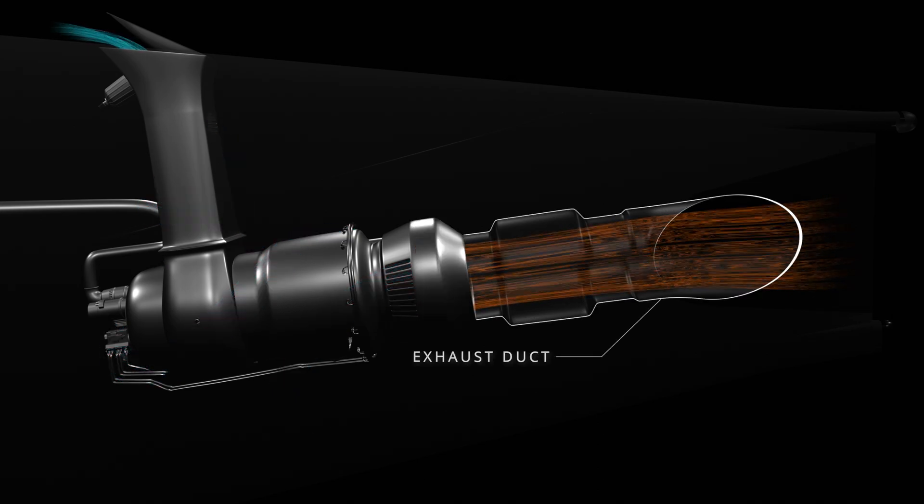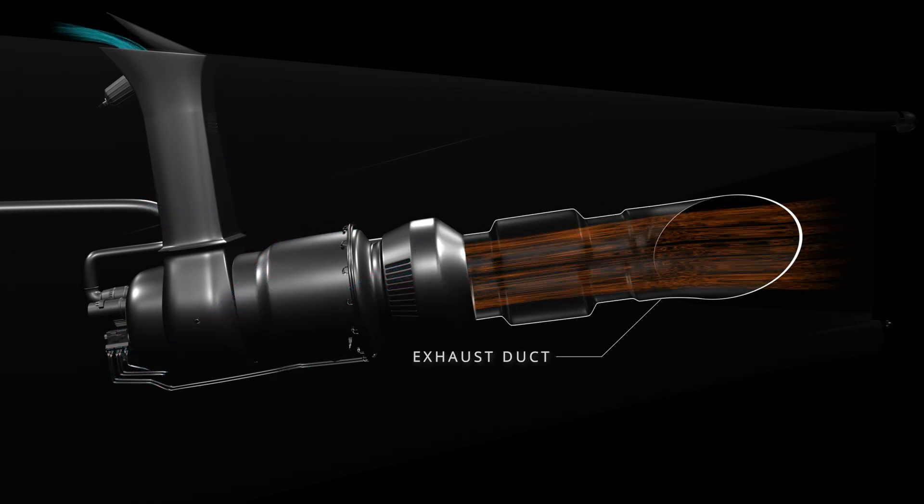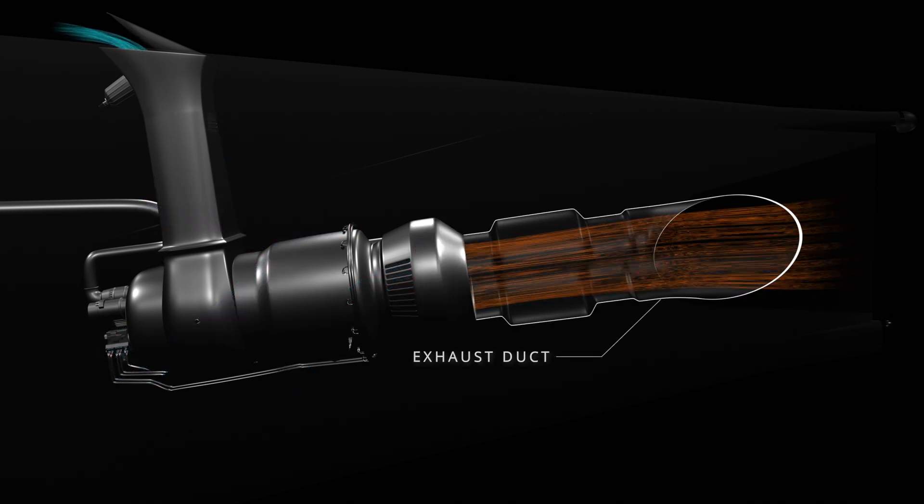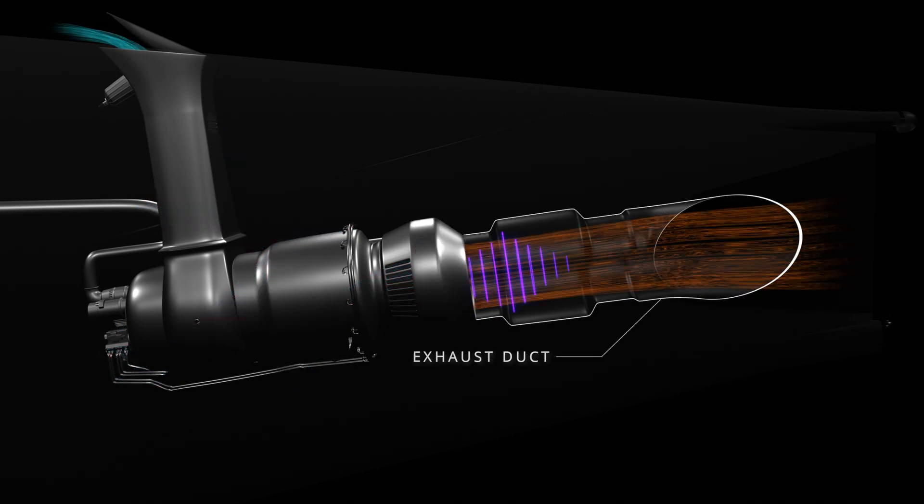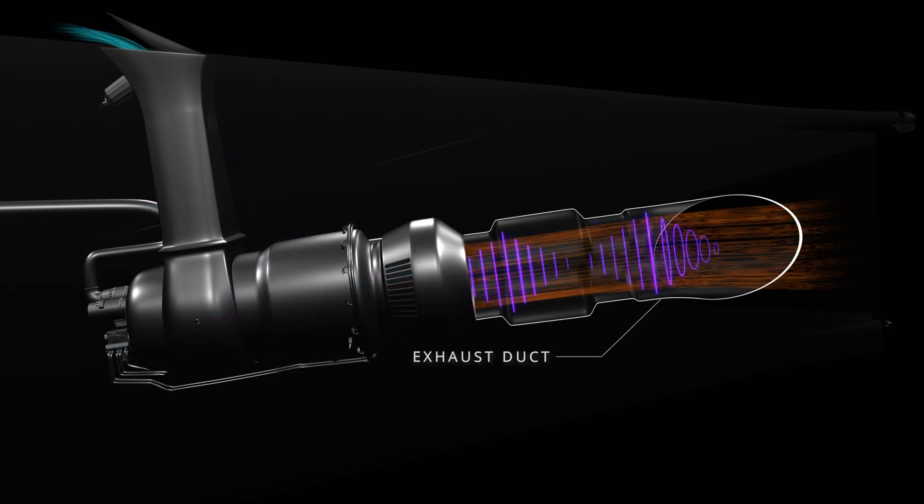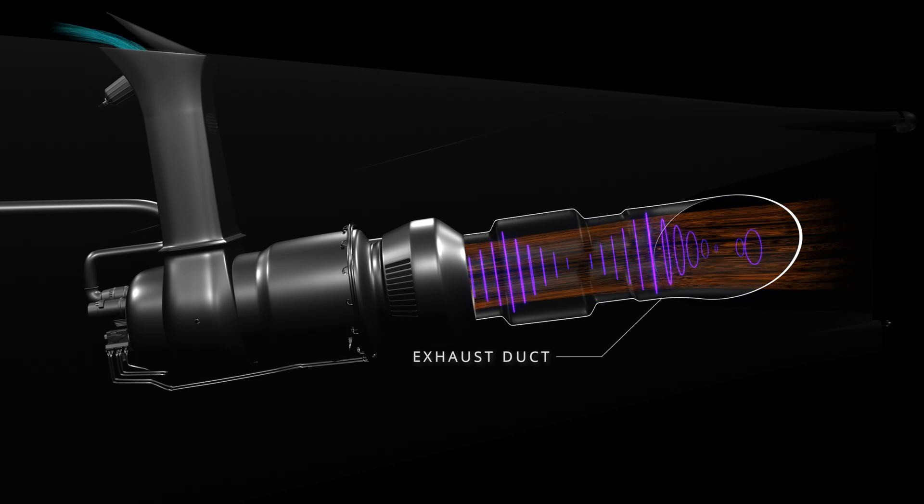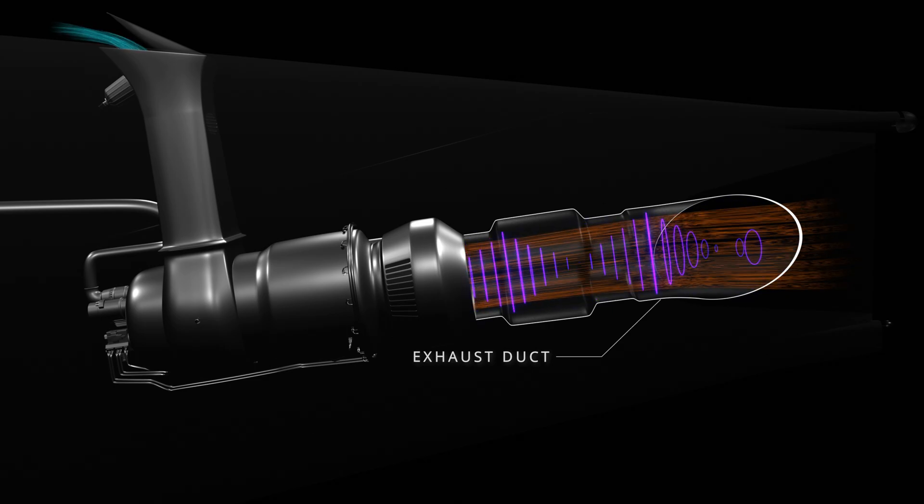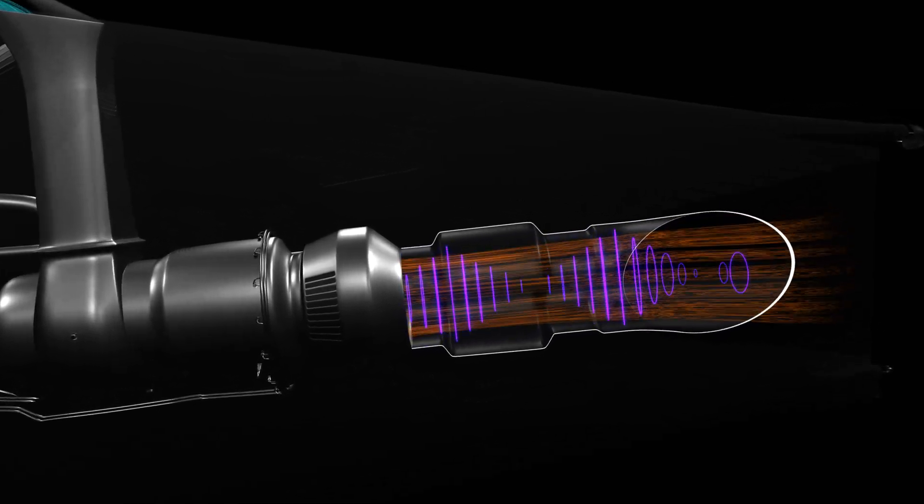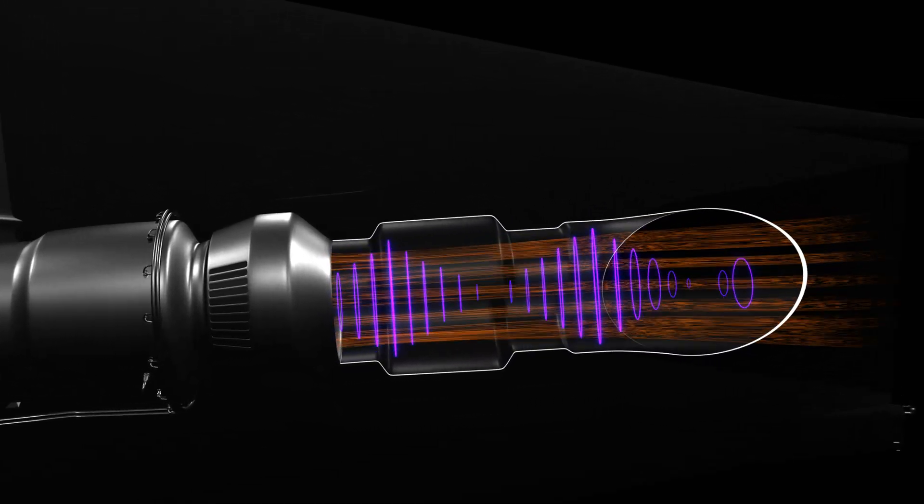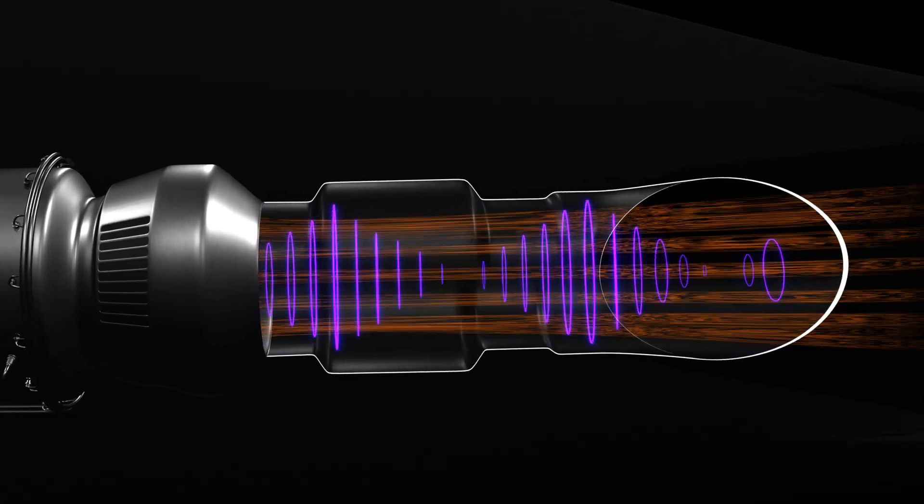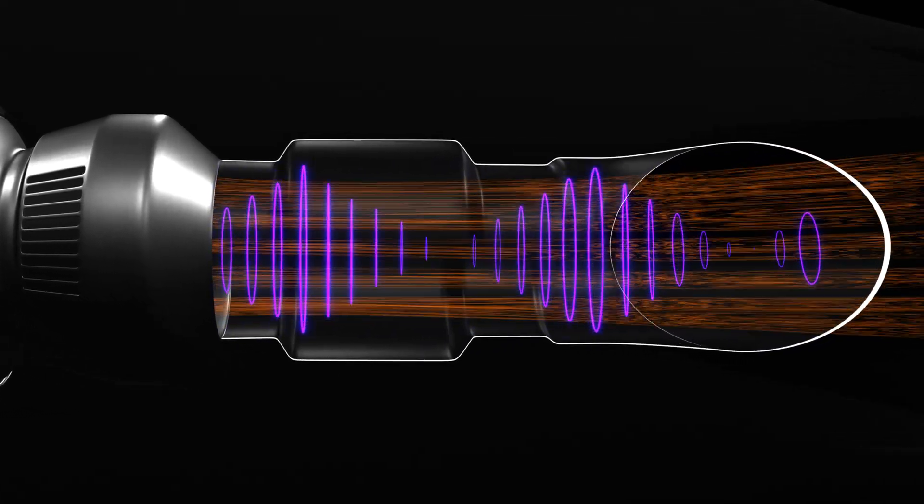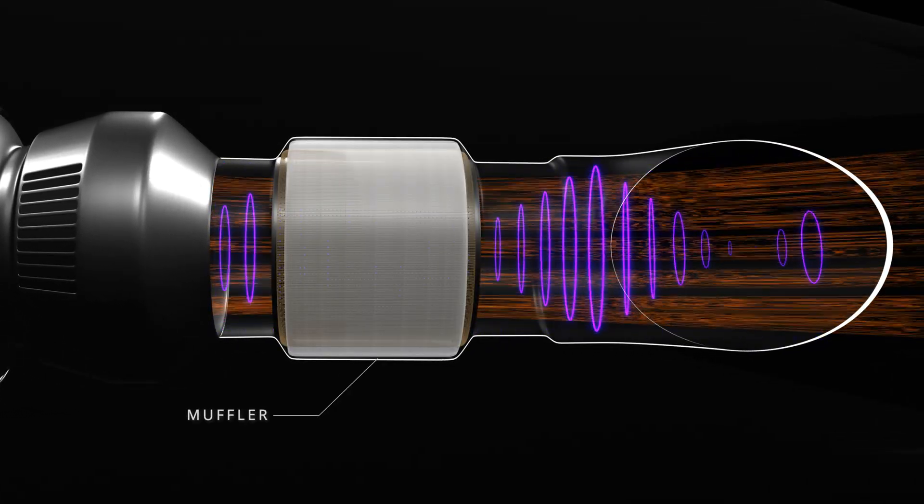The APU exhaust duct, along with sending the hot gases overboard, also reduces the exhaust noise levels. The gas turbine engine operation is extremely loud and to decrease the noise level, the exhaust duct is fitted with a muffler.